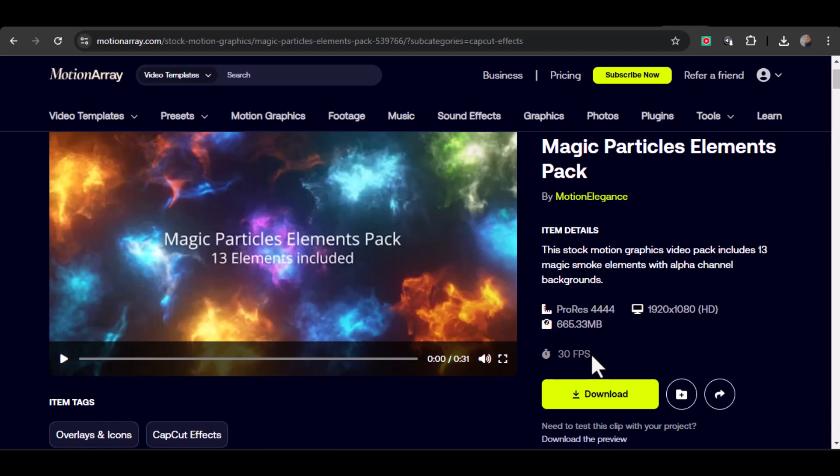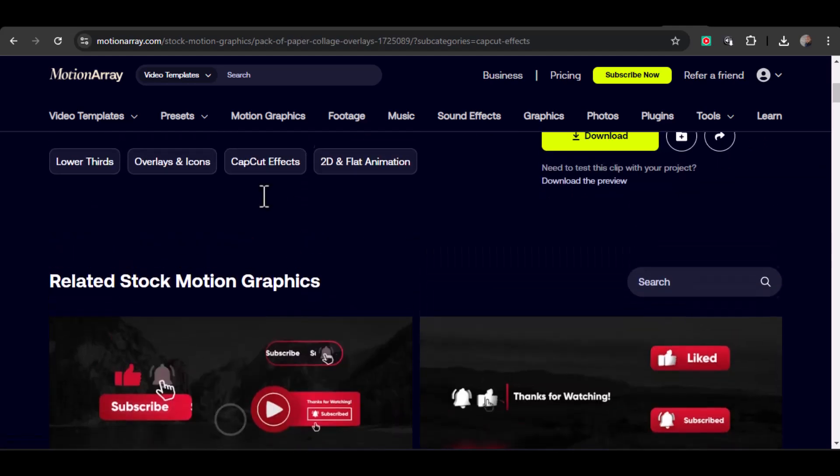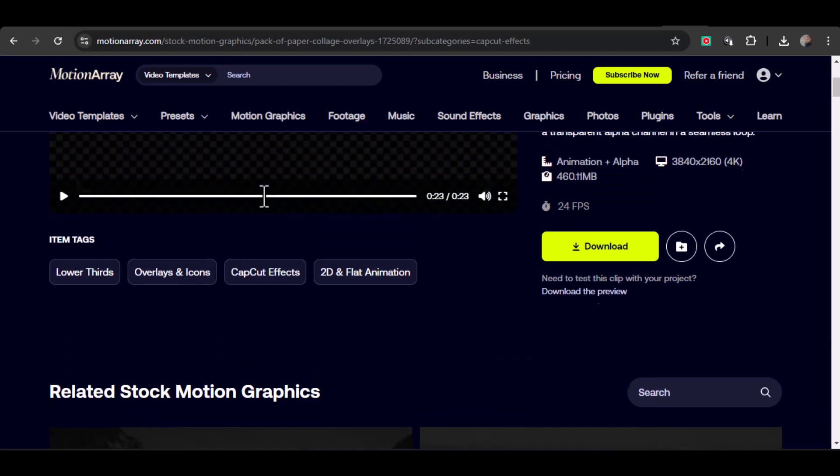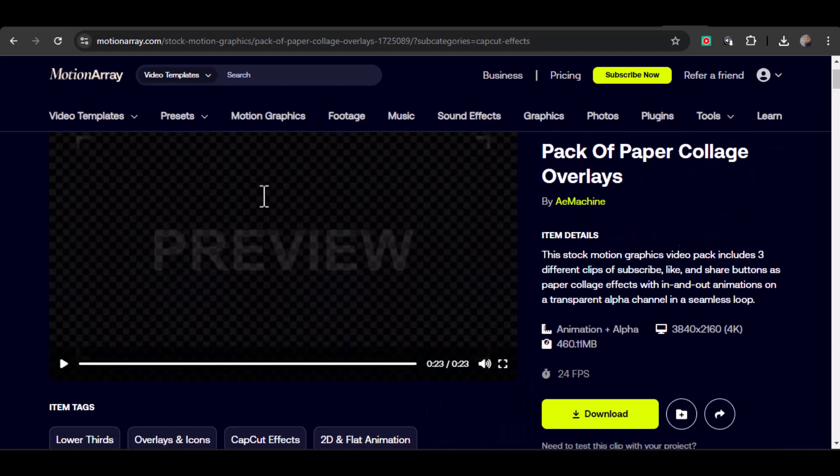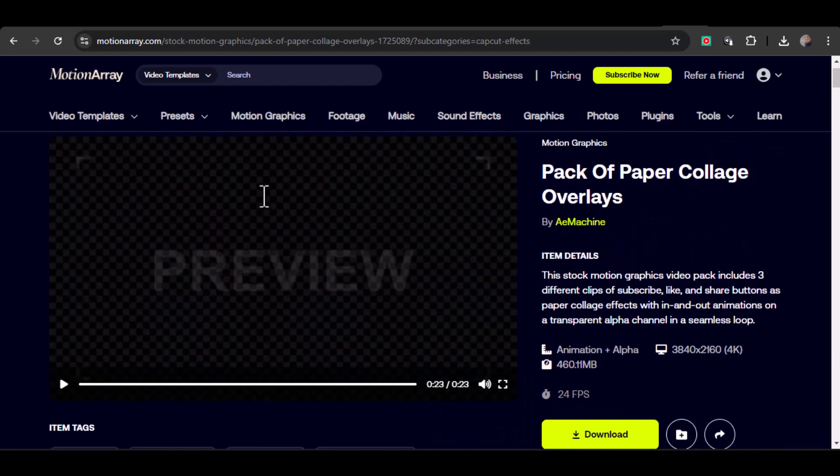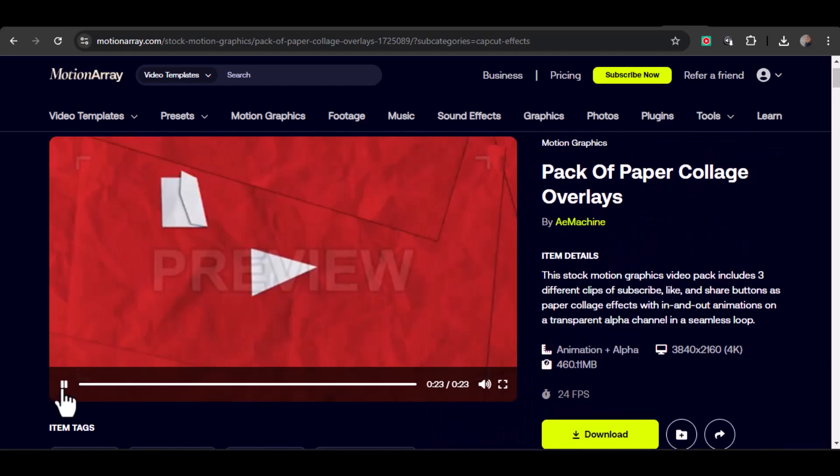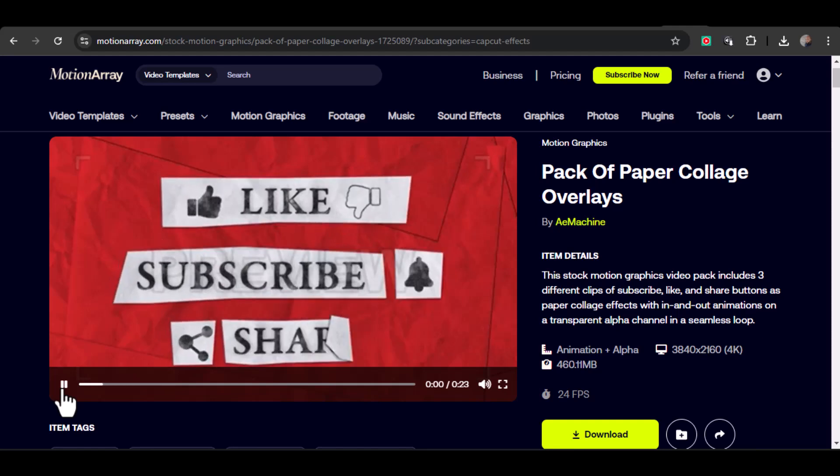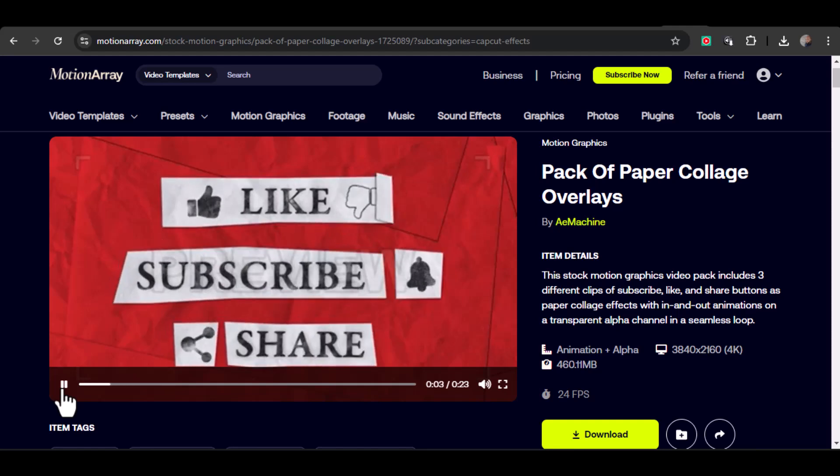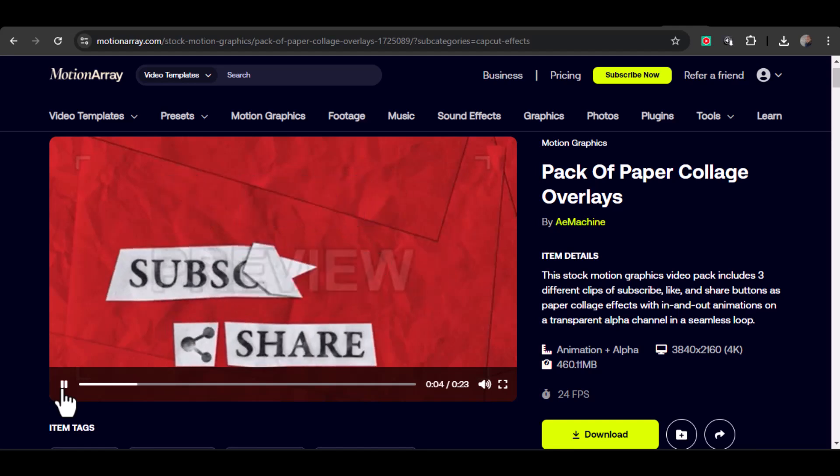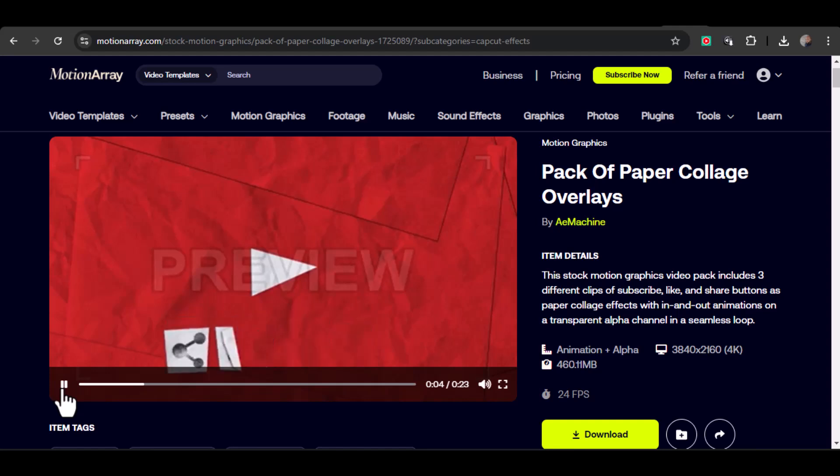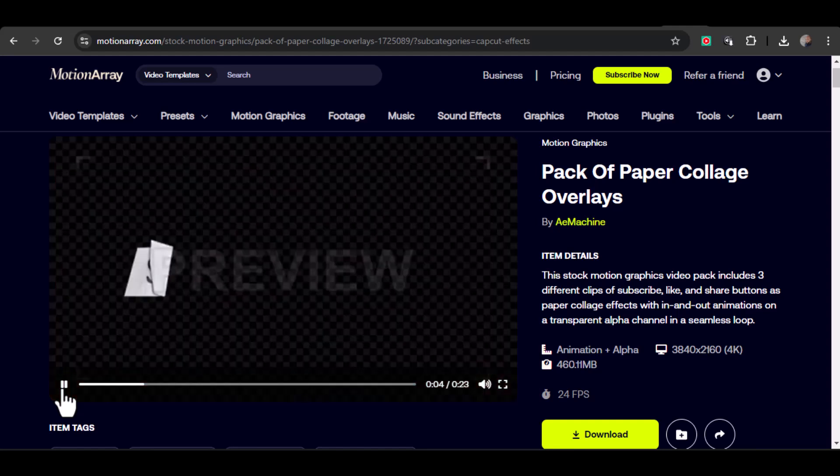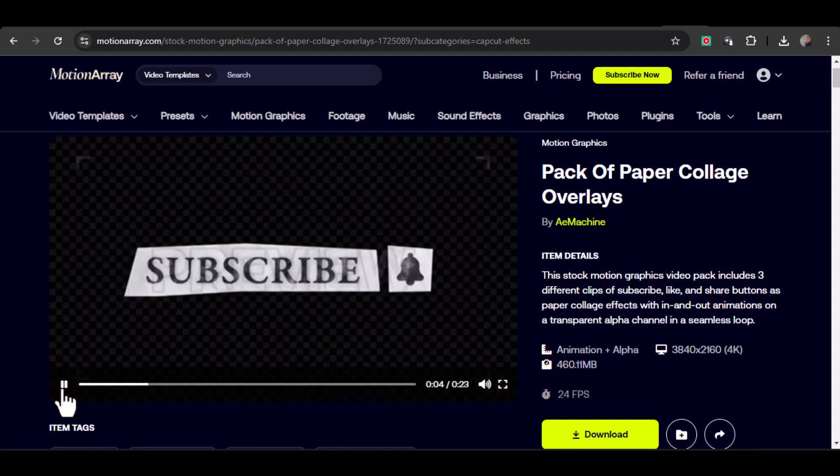Next up, overlays. The pack of paper collage overlays from Motionary brings a fresh, creative touch to your video edits. These overlays add a unique artistic vibe that keeps your audience engaged. Just drag the paper collage overlay between your clips in CapCut. You can also adjust the opacity and blend mode to make the effects stand out or blend more subtly.